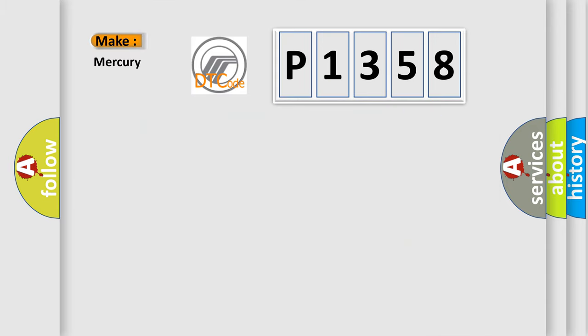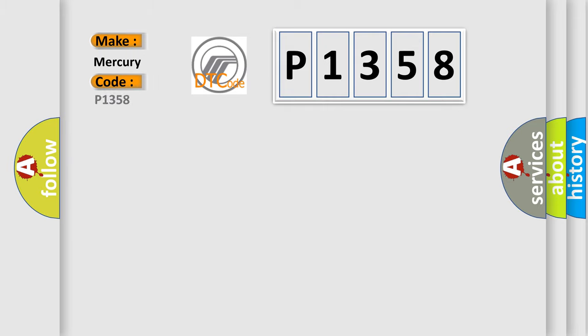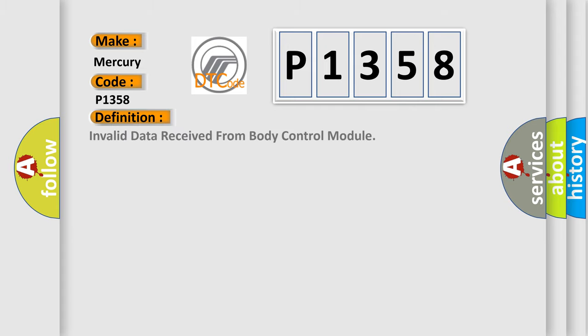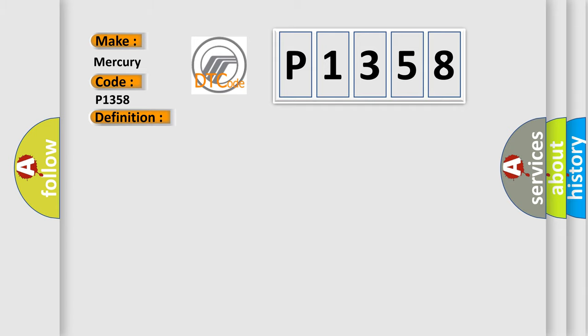So, what does the diagnostic trouble code P1358 interpret specifically? For Mercury vehicles, the basic definition is: invalid data received from body control module. This is a short description of this DTC code: CAN message incorrect. This diagnostic error occurs most often in these cases: refer to BCM diagnosis.